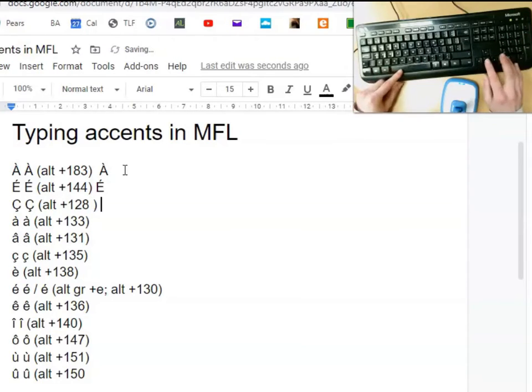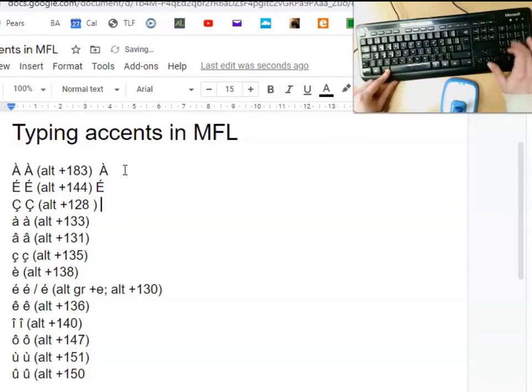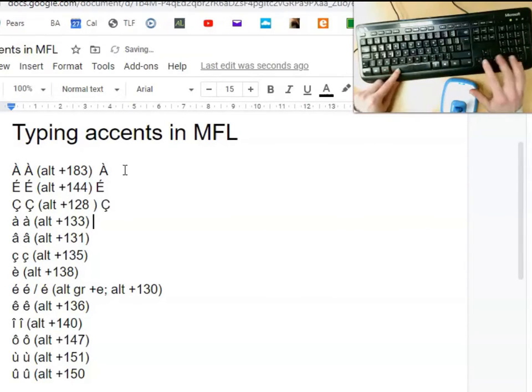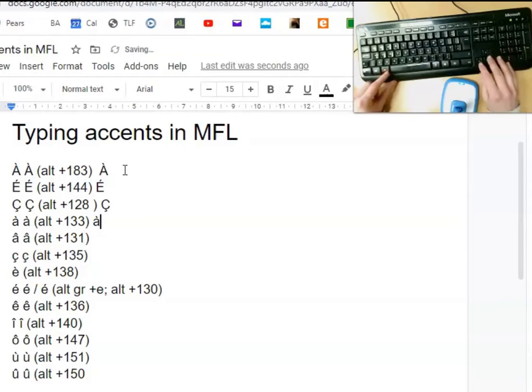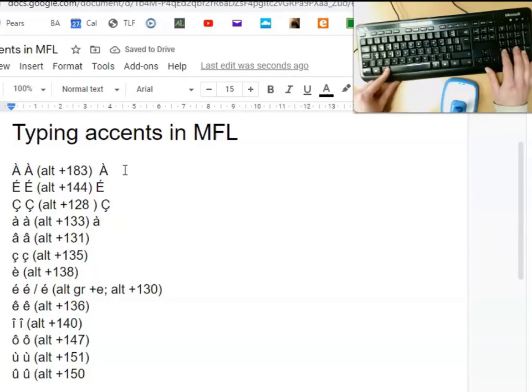Small case a grave, 133. Small case a circumflex, 131. Small case c cedilla, 135.